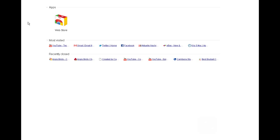Hey guys, what is up — this is William from TechCrack. Today I would like to show you guys how to get Angry Birds on your PC or Mac for free. This is a totally legit tutorial; it will not show you how to crack anything. It is totally free, safe, and you don't have to worry about viruses, Trojans, or malware. It's a totally clean tutorial.